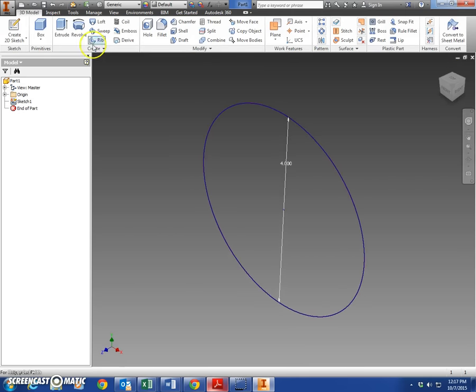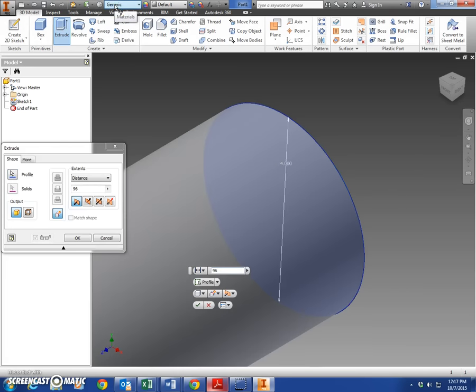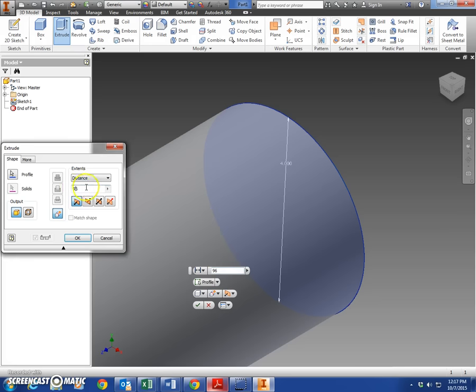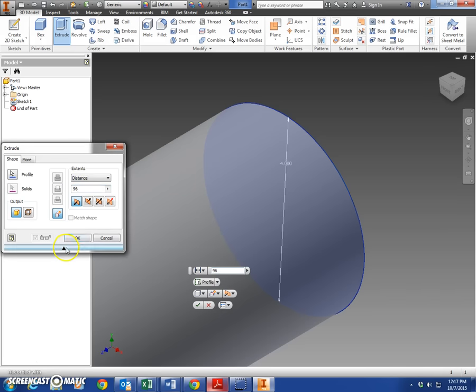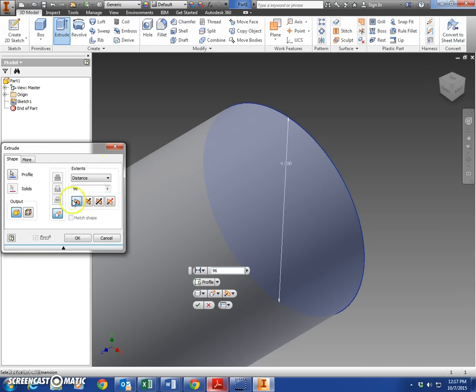And we'll extrude that according to our dimension sheet: 96 inches. 96 goes in this box here or this box over here - either one of those is fine. If you're not seeing that box, it's a little drop down arrow. Click OK and there is your main pole.